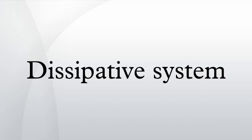The term dissipative structure was coined by Russian-Belgian physical chemist Ilya Prigogine, who was awarded the Nobel Prize in Chemistry in 1977 for his pioneering work on these structures.